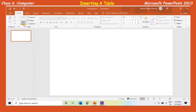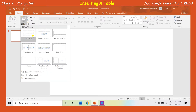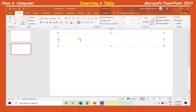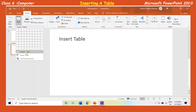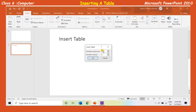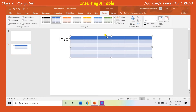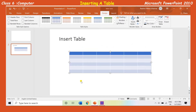Inserting a table: To insert a table, click on the new slide drop-down arrow on the home tab. Select the title and content layout. Click on the insert table icon present on the slide. The insert table dialog box will appear. Define the number of rows and columns and click OK. A table will be displayed according to the defined rows and columns.